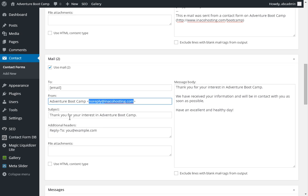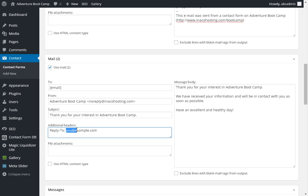Subject. You want to have a simple and clear subject. Because when they read a subject, it will determine whether or not they actually open up your email. Okay. Additional headers. This is very important. You have your personal email address. Right. Because when a person replies, you don't want them replying to no reply at your website. Right. You want them replying directly to you.